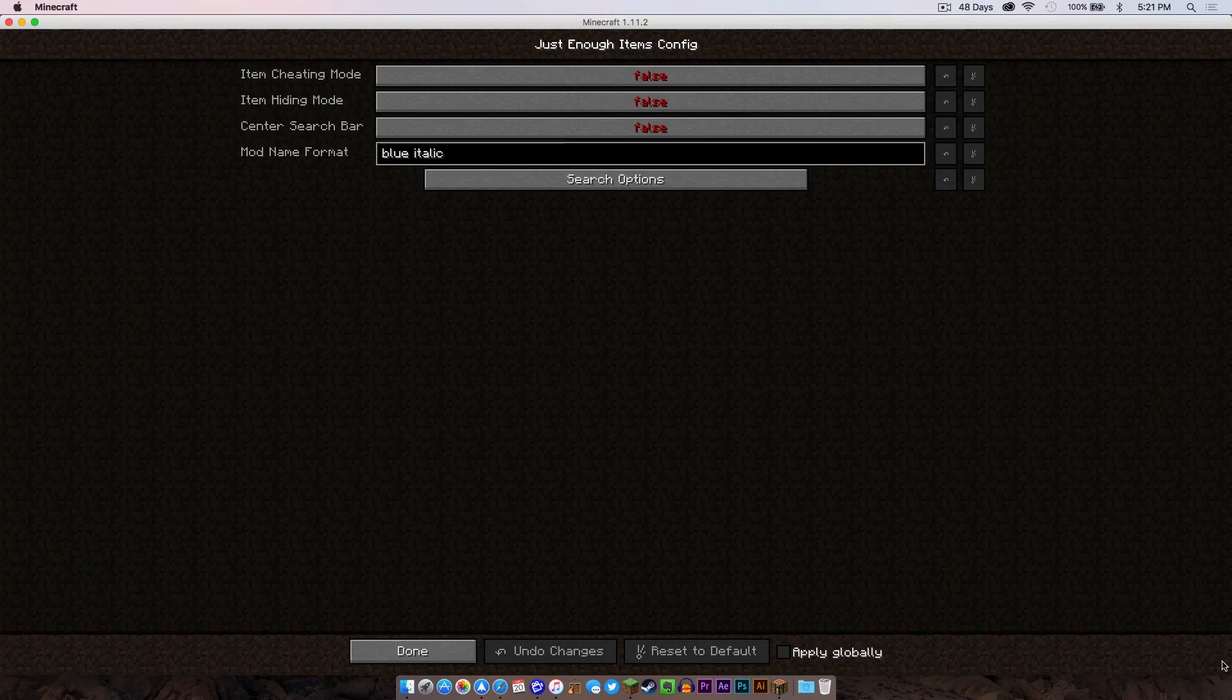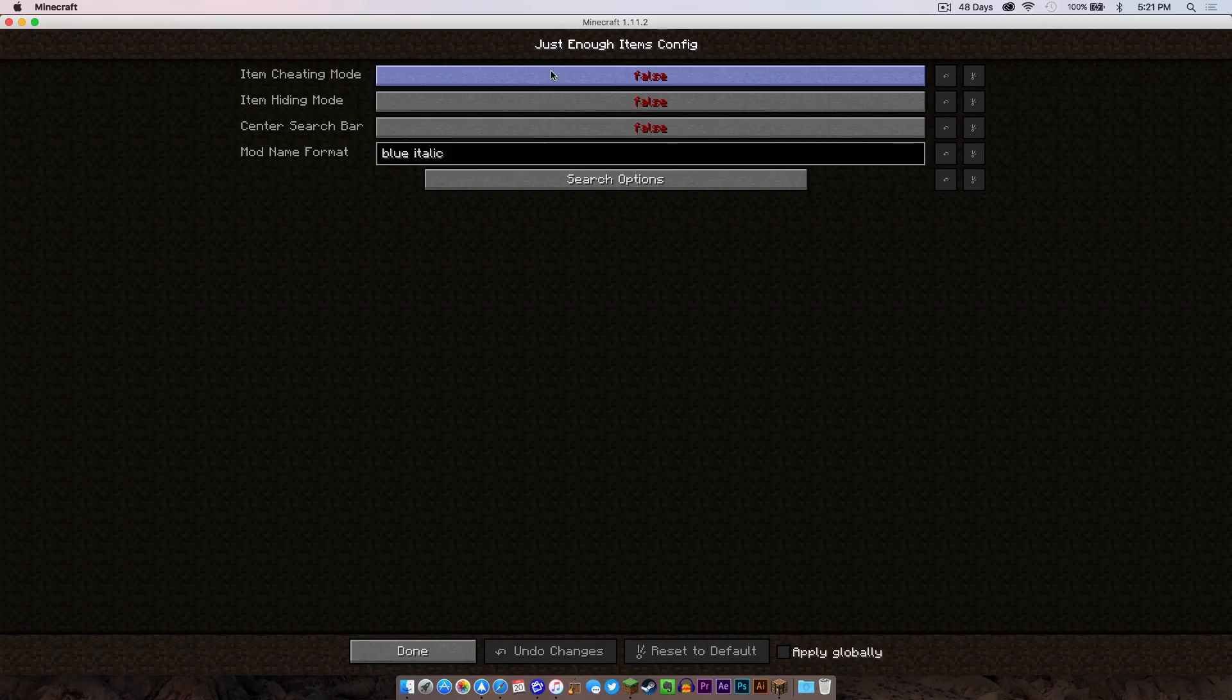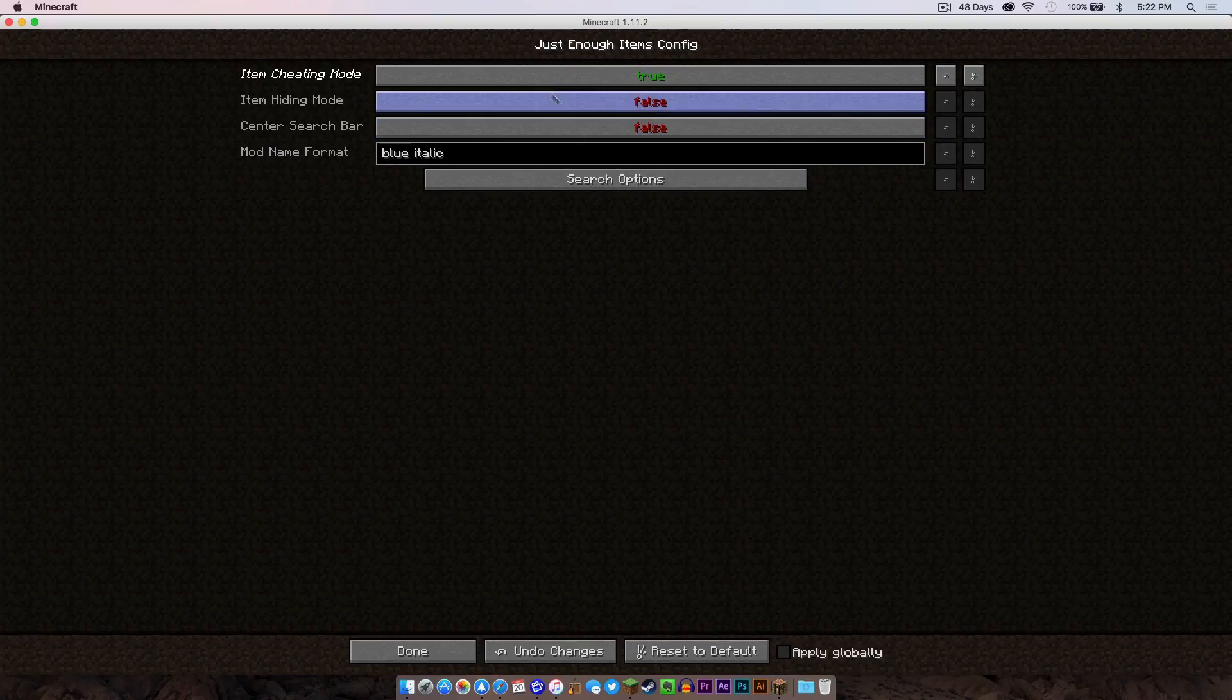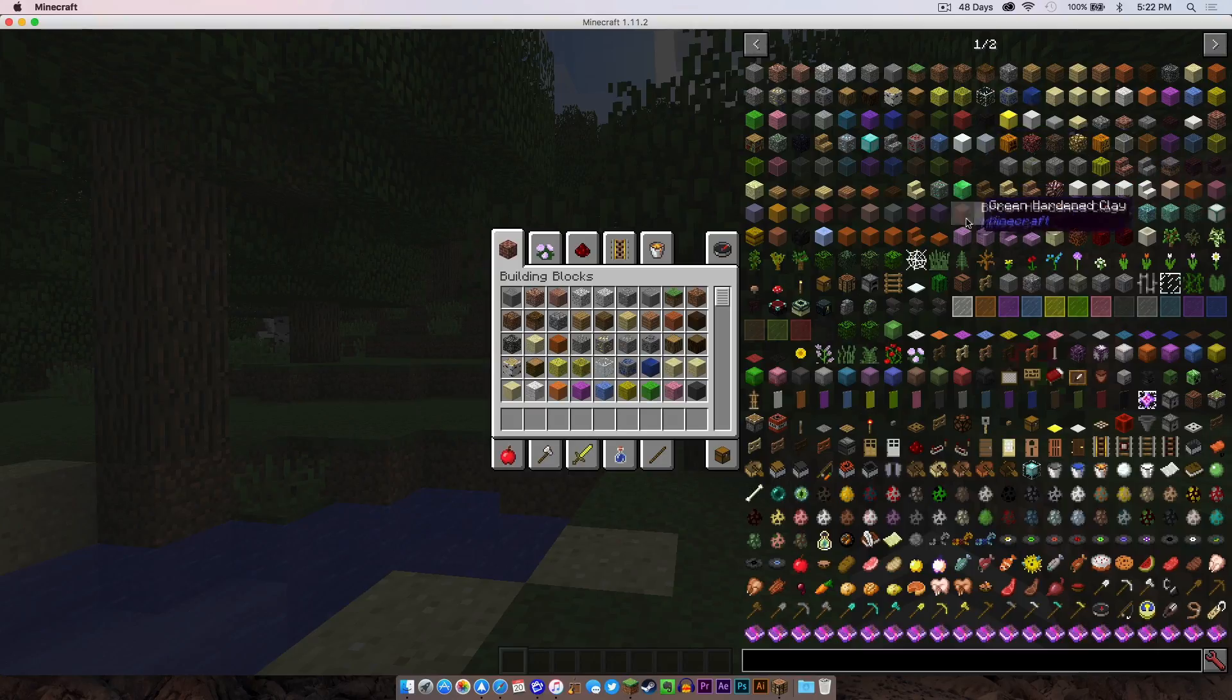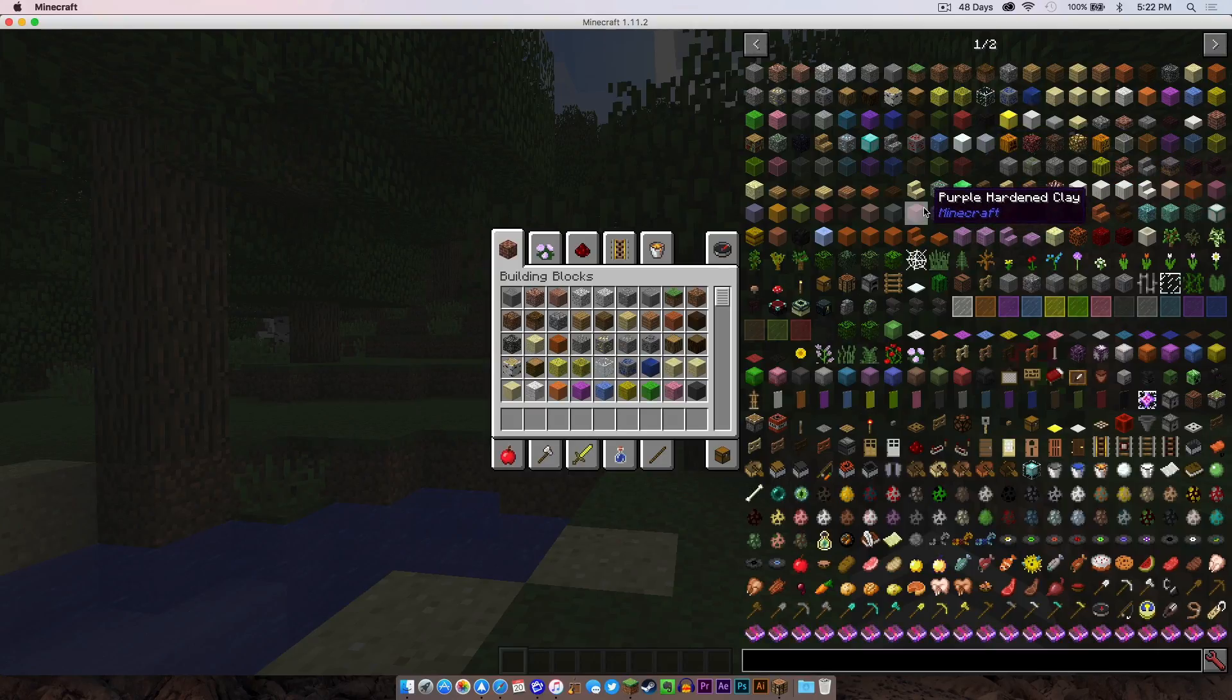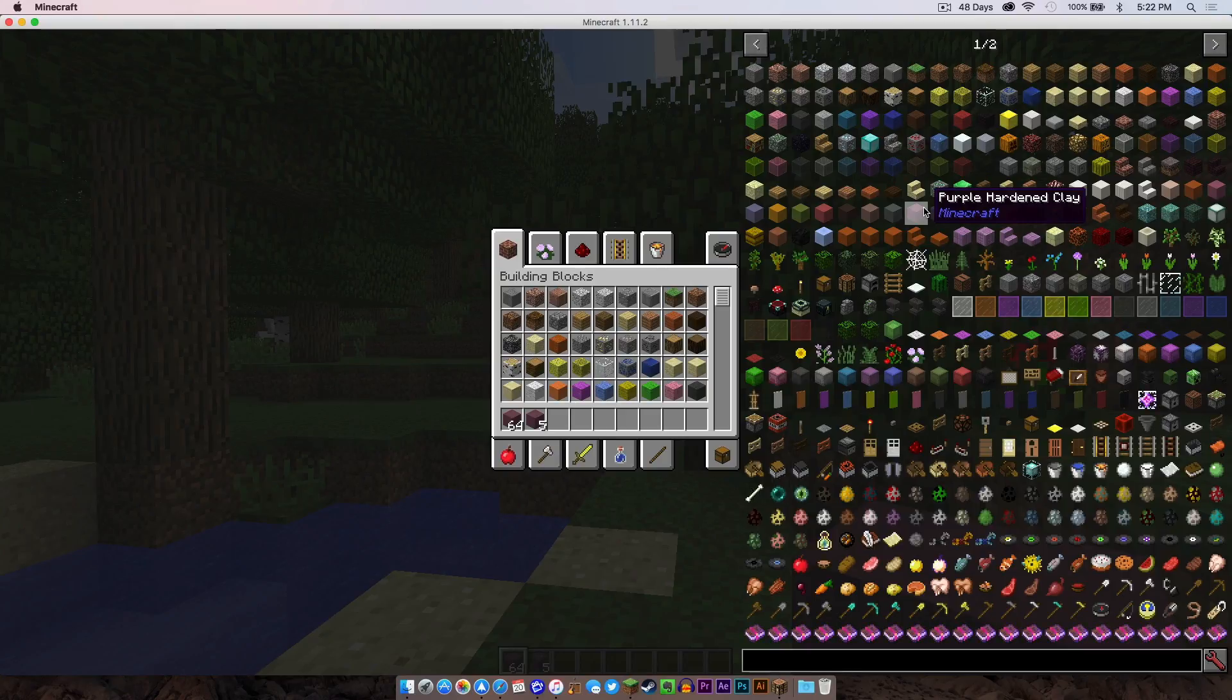If I click the config right here you can actually turn cheating on so that it spawns items, but I'm actually going to turn that on and center search bar I'm going to leave that off. I'll click done. So now that I've turned cheating on, if I left click it gives me the item. If I right click it also gives me the item.